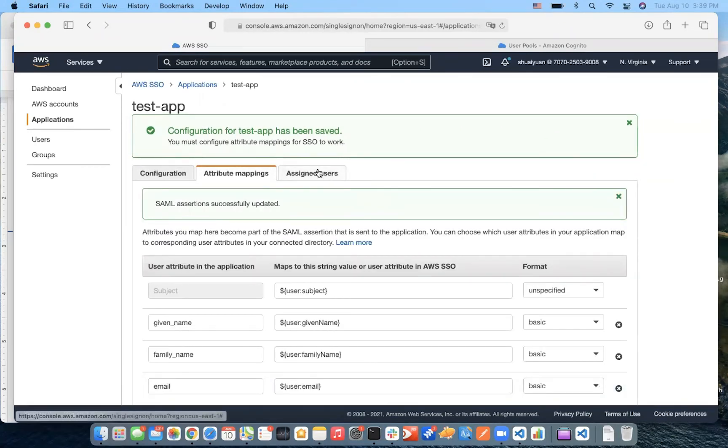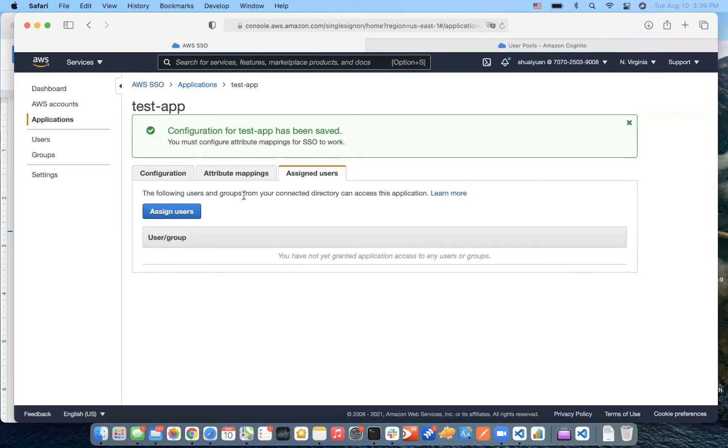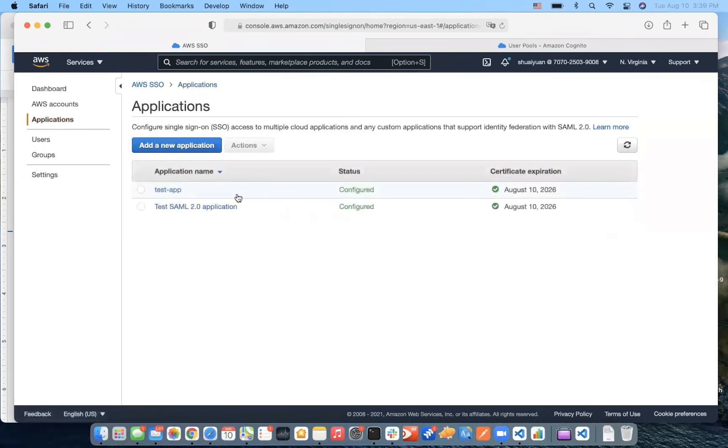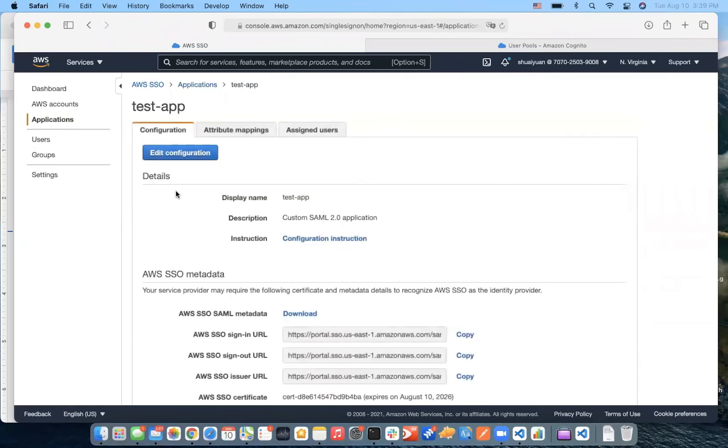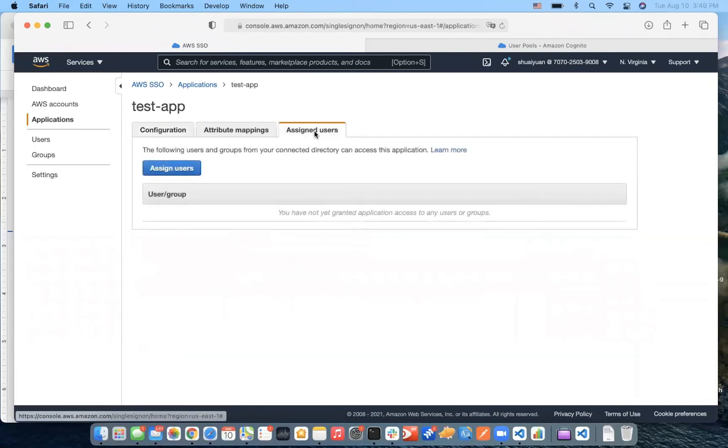And next, we're going to assign users the single sign-on access to our application. So, in the list of our application, we choose the application we just created. And in the application details page, we click Assign Users.